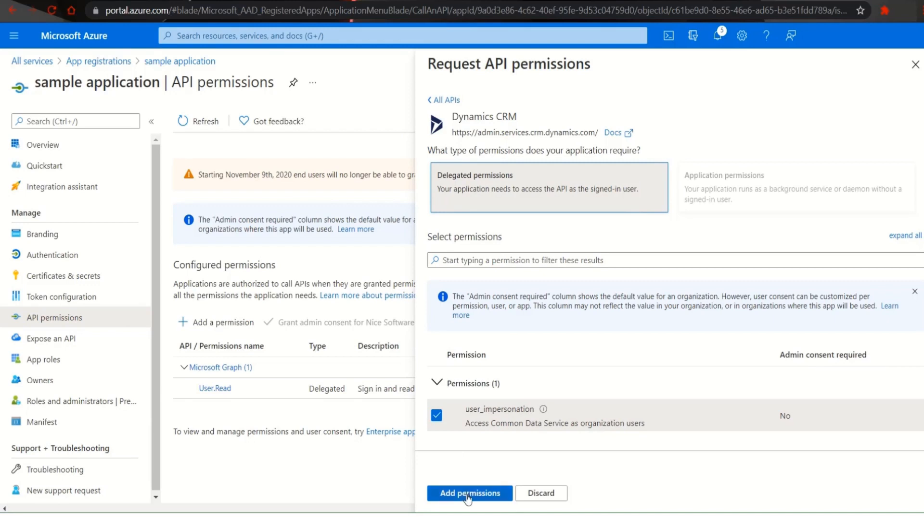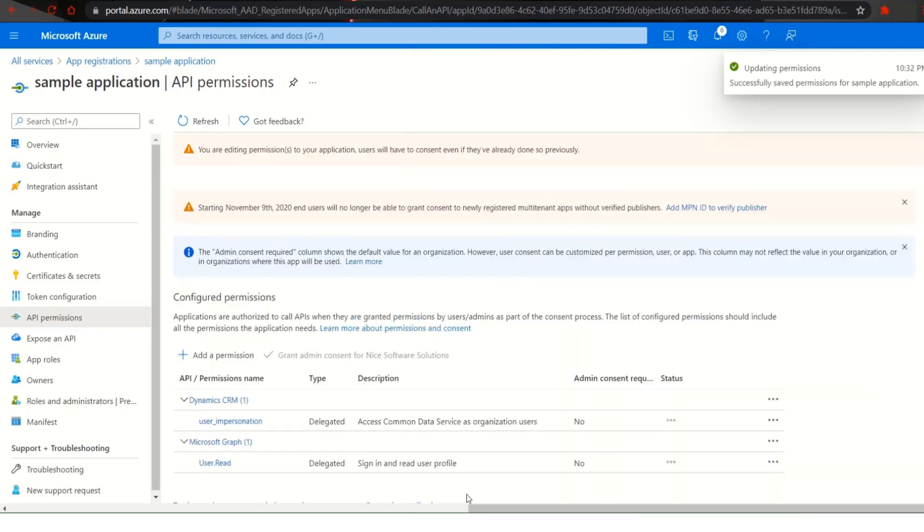You will see that your permissions have been saved successfully for sample applications. With this we conclude the demonstration on registering Dataverse app with Azure.